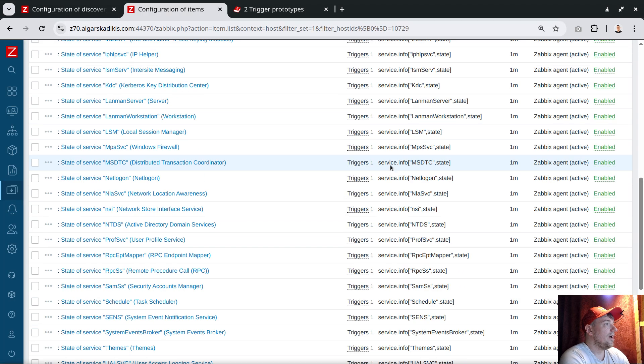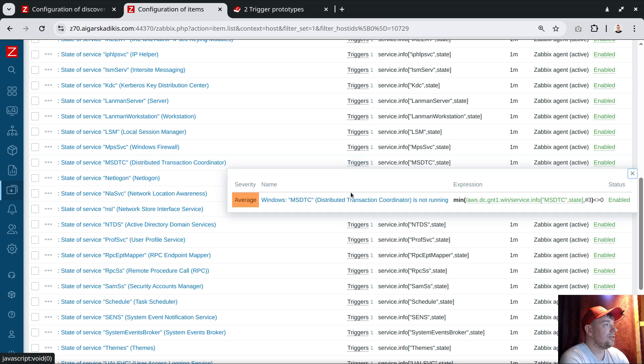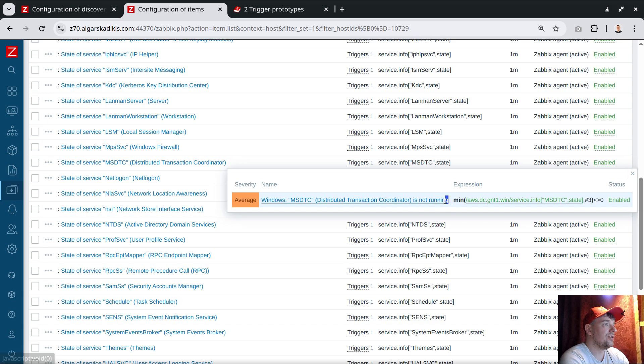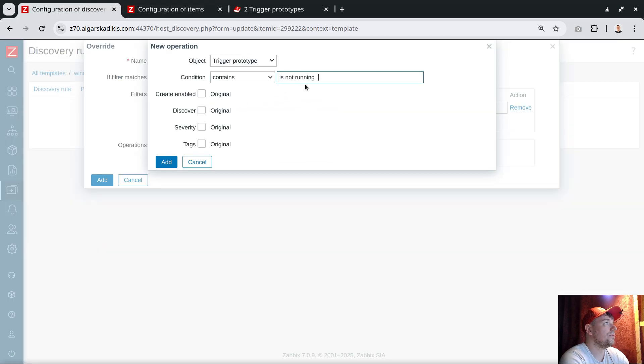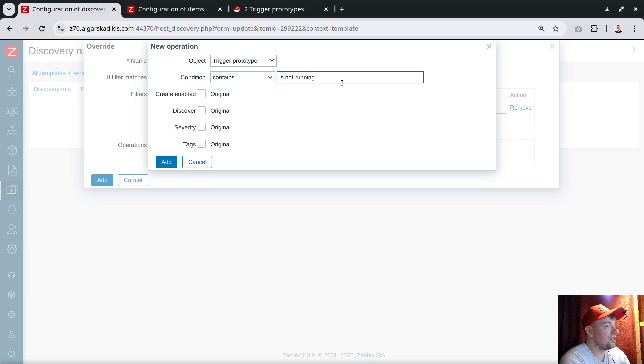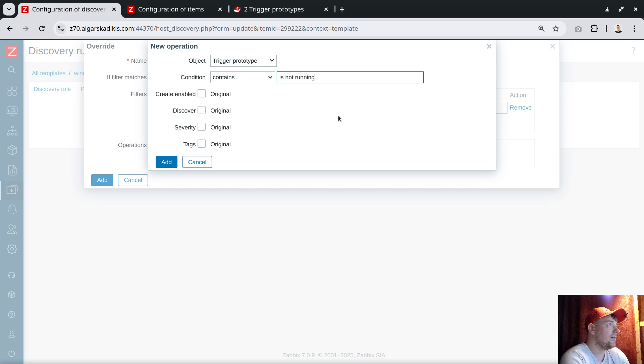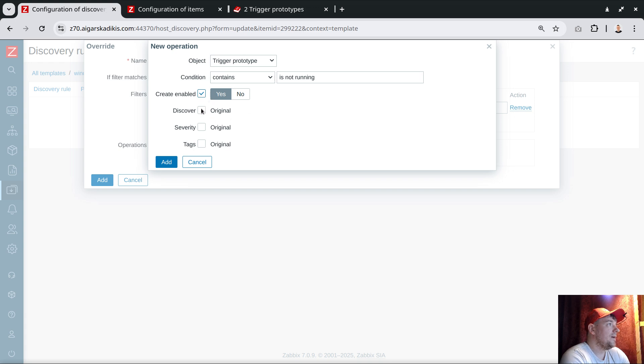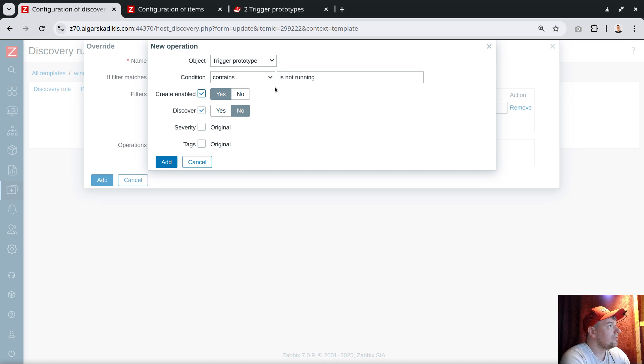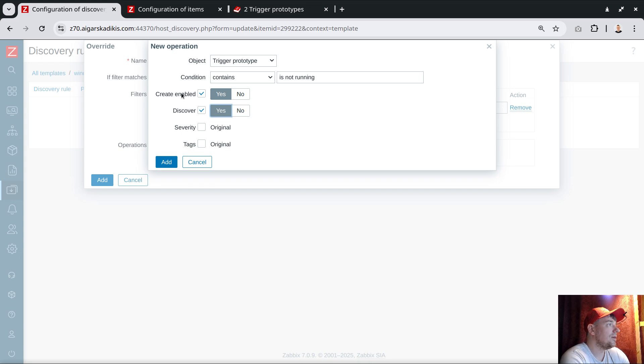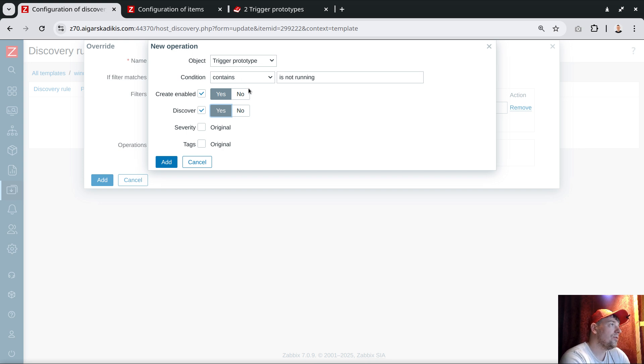I will open another tab. The triggers are called Windows name of service is not running. I will copy this pattern 'is not running' and put it over here. For certain services—right now I have three in the list—I want to do something special with them. That special thing will be trigger create enabled and discover create enabled. It sounds not great, I don't like how it sounds.